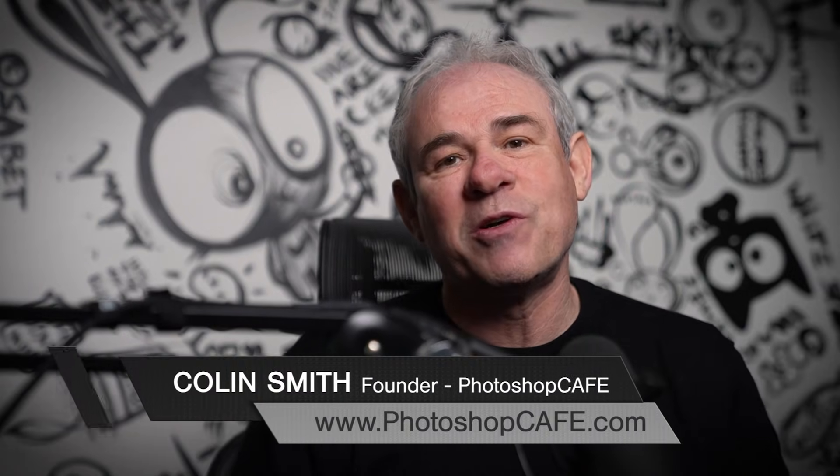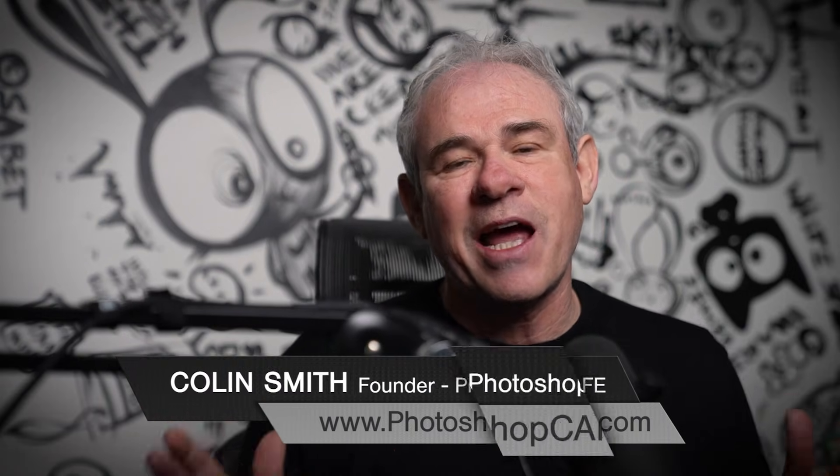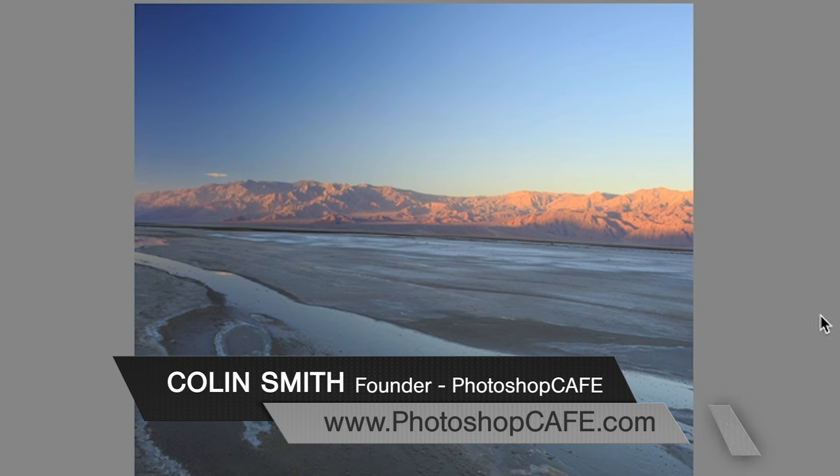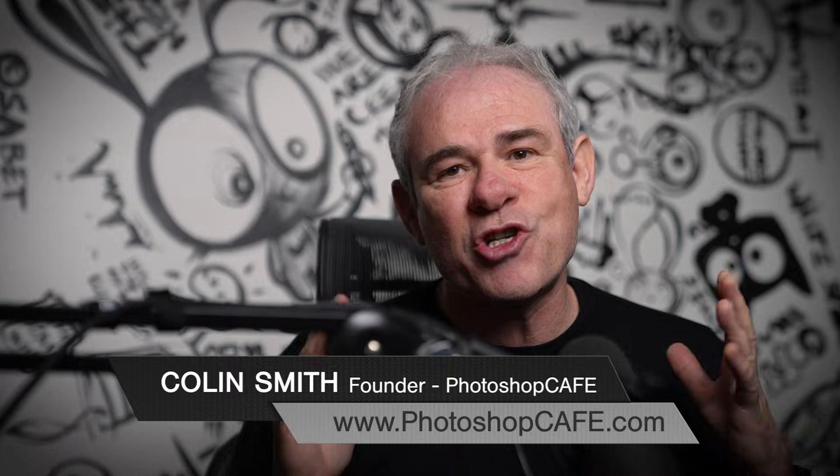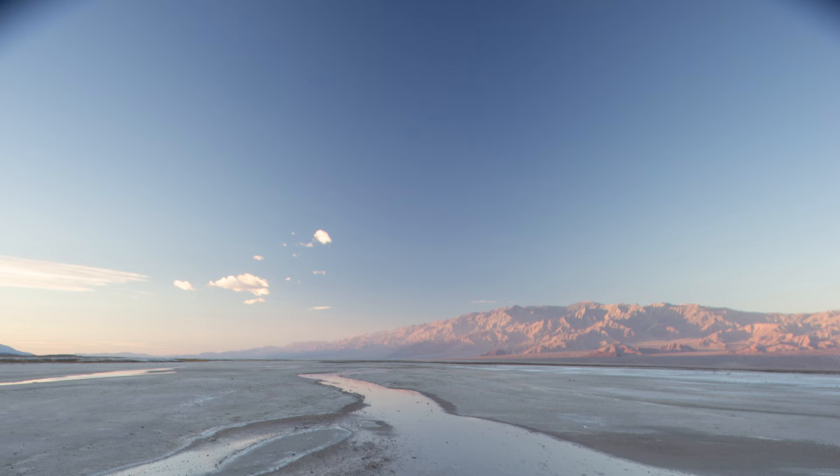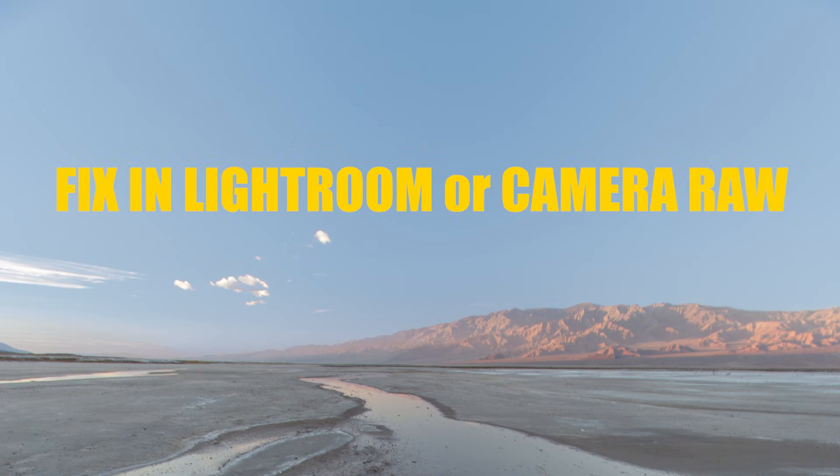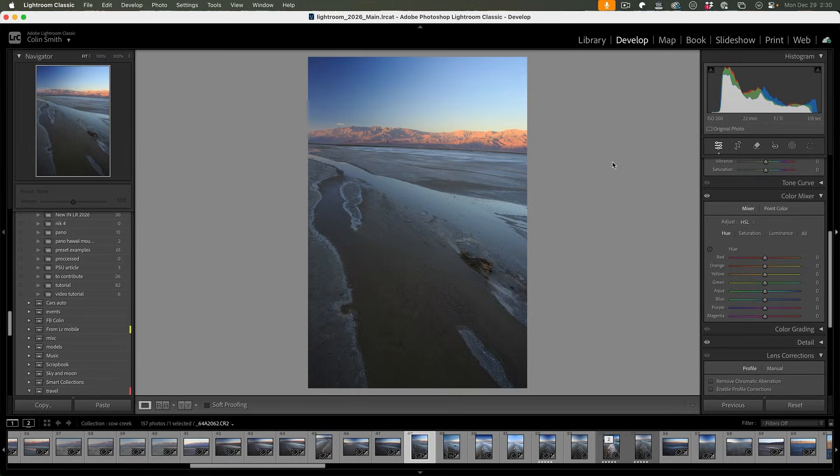Do you ever look at your photos and the sky is not smooth and even? I'm going to show you how to save your sky so you don't have to replace it. You're able to fix it very quickly inside of Photoshop or Camera Raw, and I'm also going to tell you what causes this in the first place so you can avoid it.